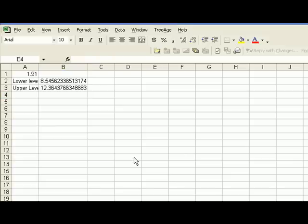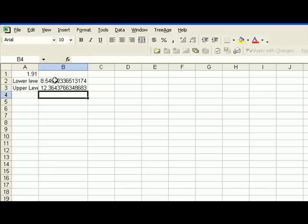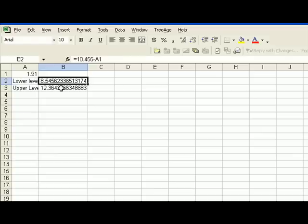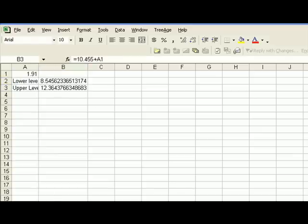So according to these calculations, we can be 90% confident that if a census of all US companies trading with firms in India were taken, the actual population mean number of years a company would have been trading with firms in India would be between 8.545 and 12.364. So I'll see you next time. Bye.